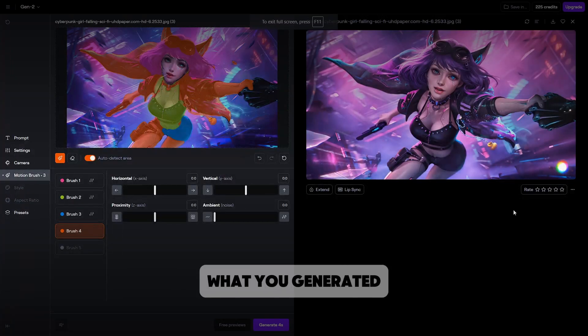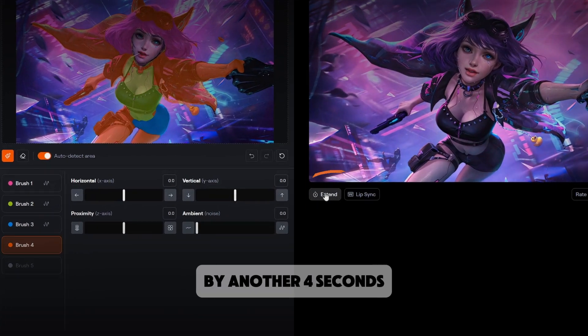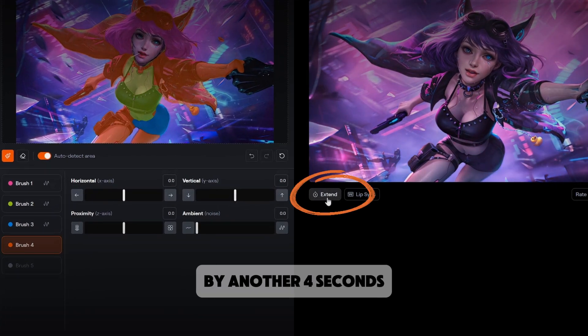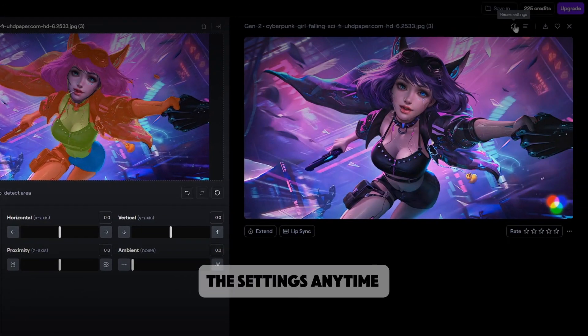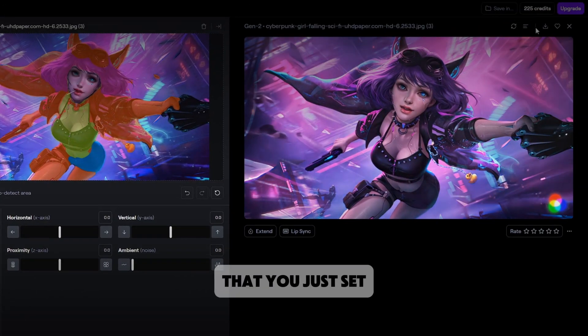If you like what you generated, you can extend it by another 4 seconds. Also, you can reuse the settings any time that you just set.